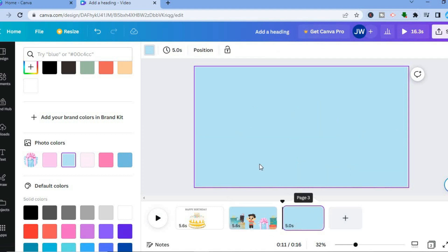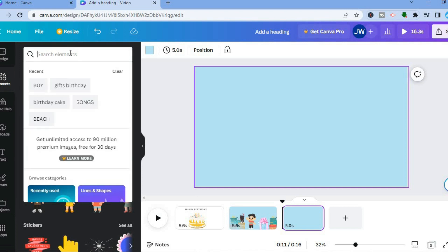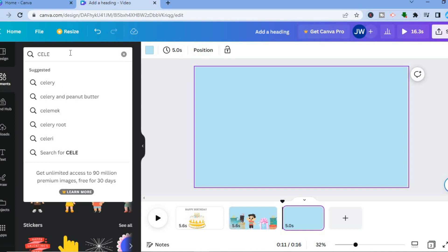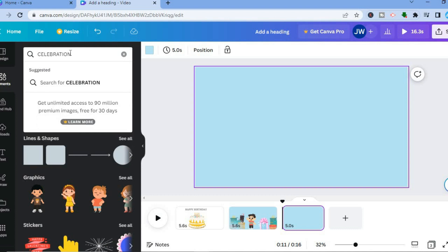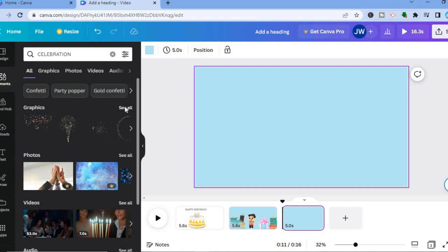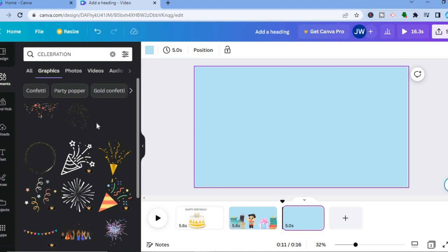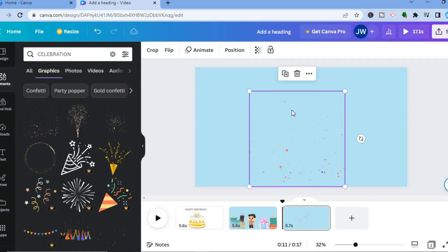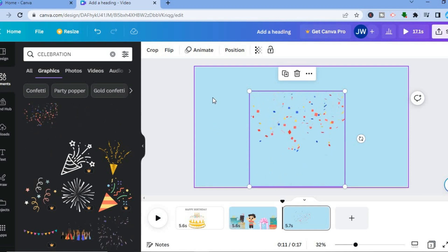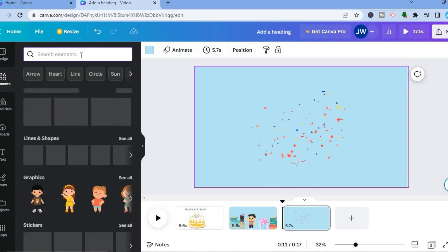If you want to add another page, tap on the plus again at the bottom. After tapping the plus, go to Elements and type in 'celebration.' Then tap on See All and choose from those graphics. You can also add something else — for random sake let's say I want to add a rabbit, so I'll type 'rabbit' in the search bar.